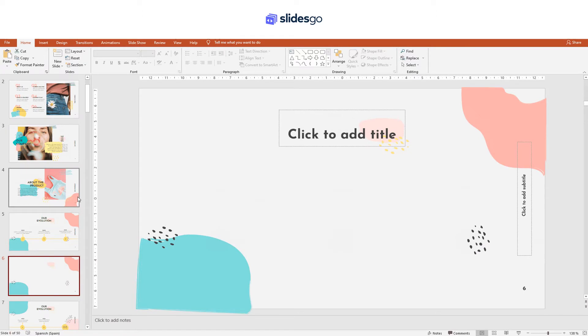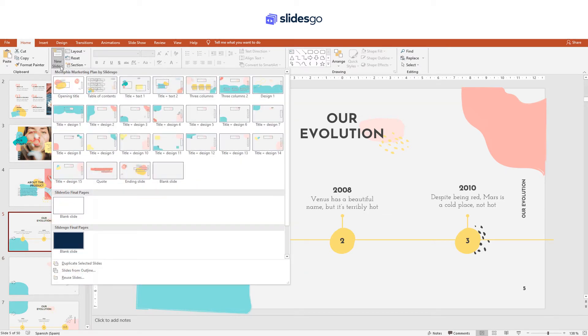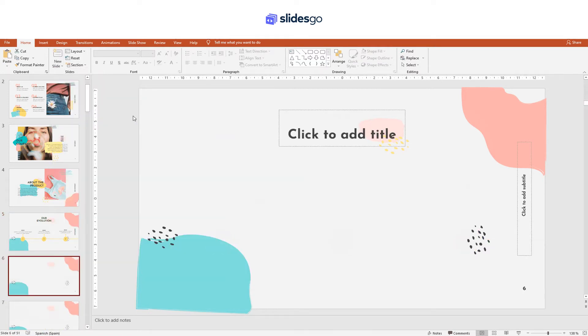A new slide with the same layout as the selected slide will be created. You can also go to New Slide located in the upper part. This will allow you to choose the layout that you prefer.